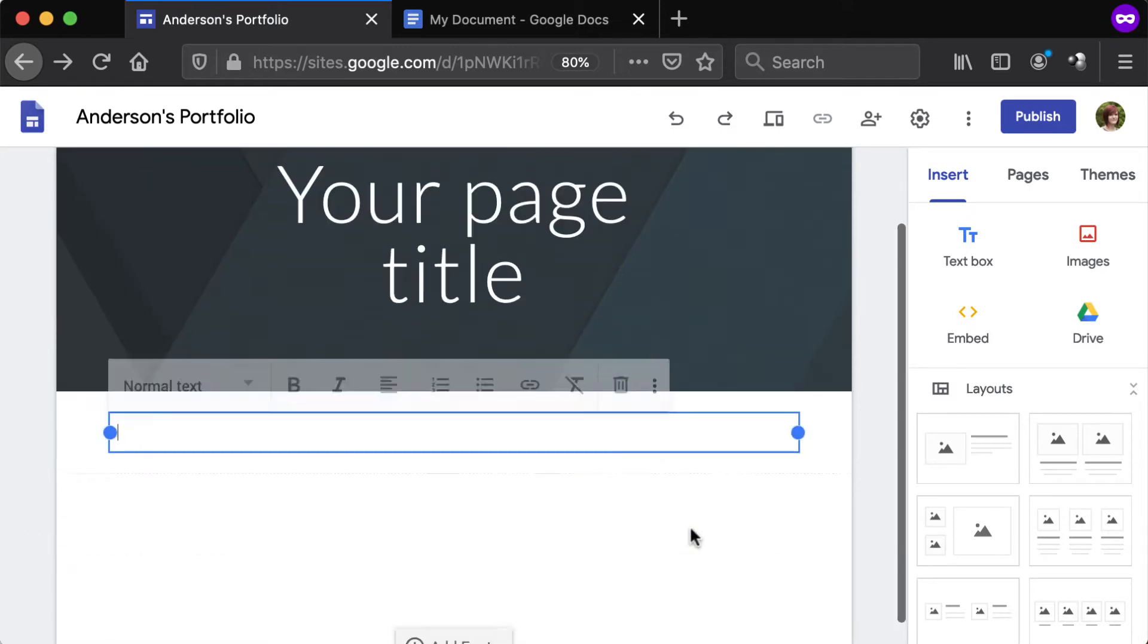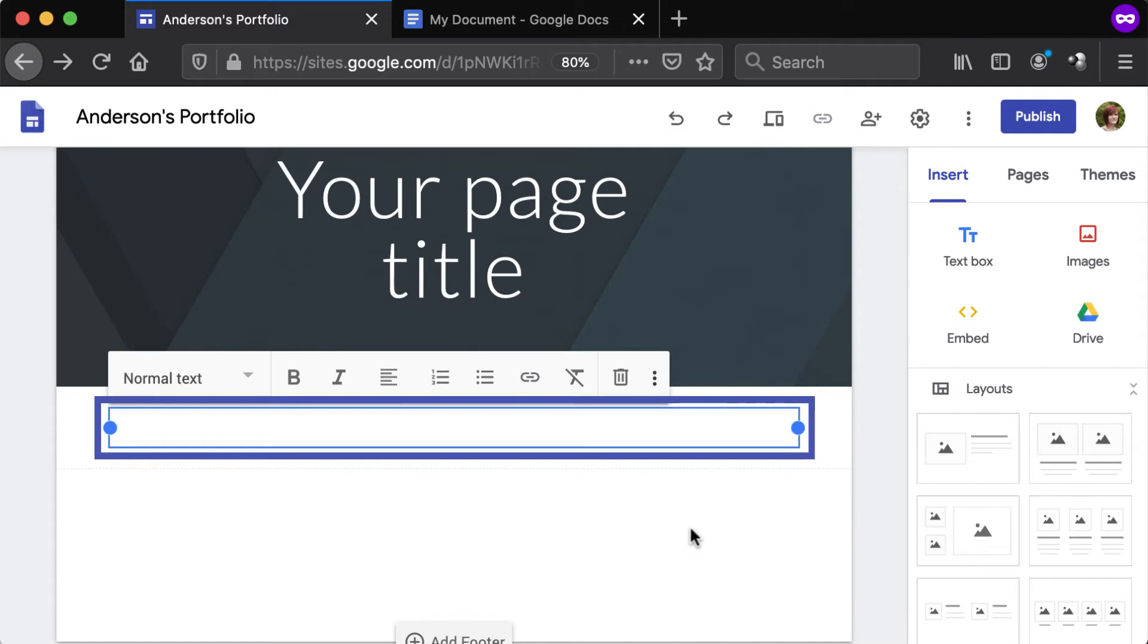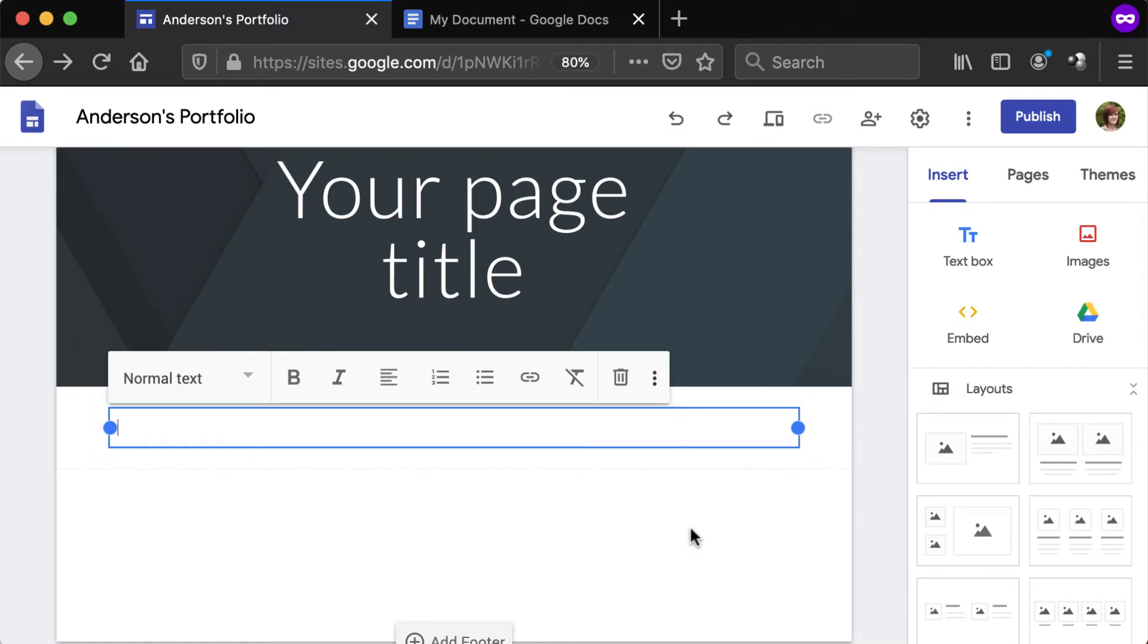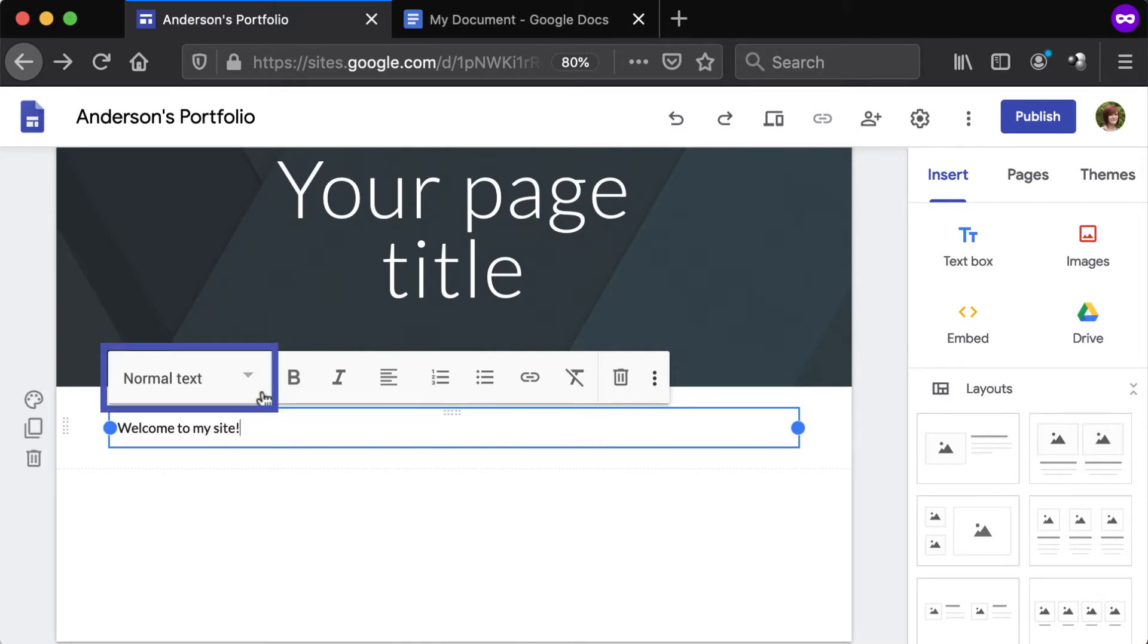A new text box will appear. Type text into the box and use the Options bar above it to format the text. Use the drop-down to the far left to change the text format.